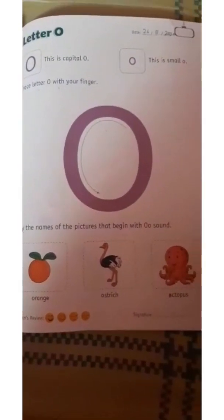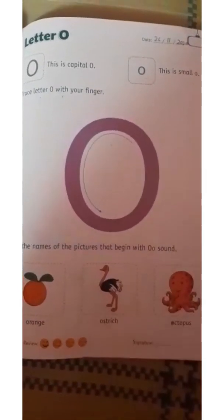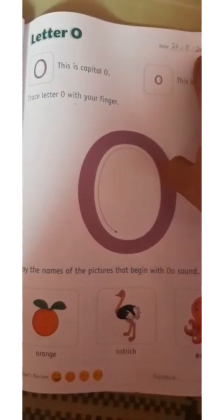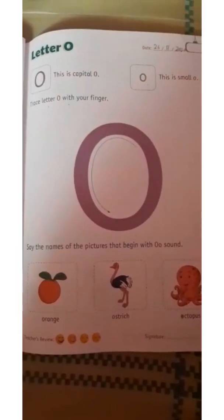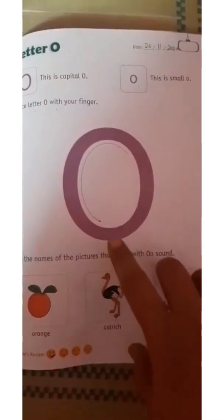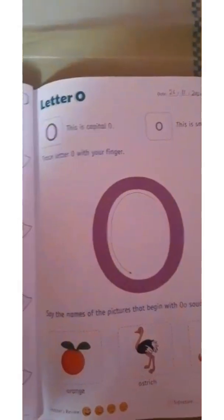Hello kids. Jai Swaminarayan. Now on page number 30, write down the date first: 26 November 2020. Today I am going to teach you letter O.